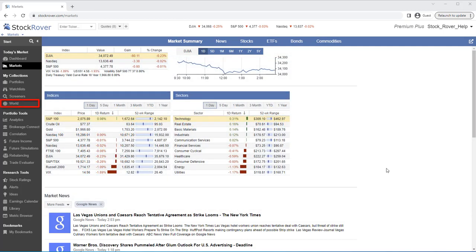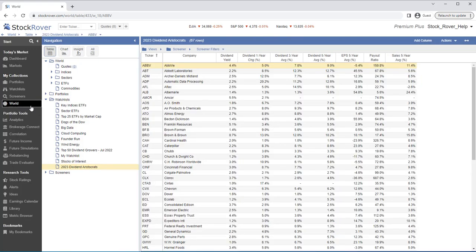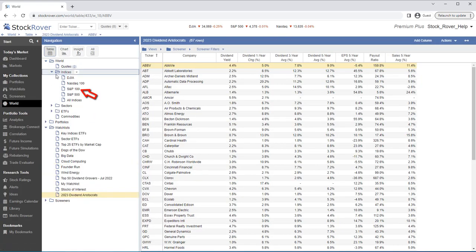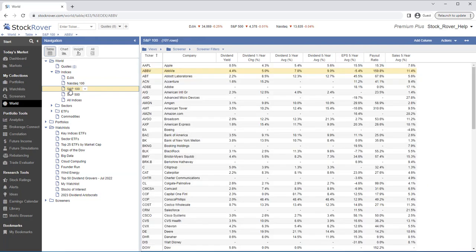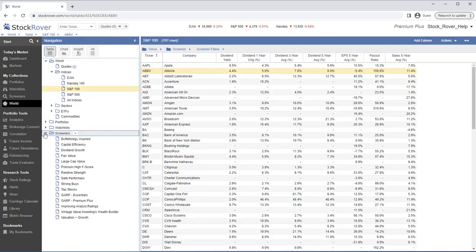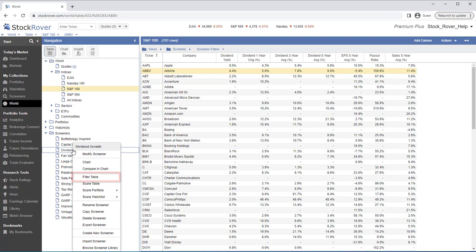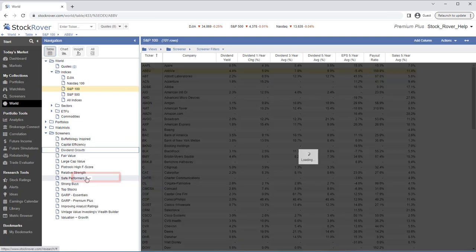We'll begin by navigating to World in the Start menu and load the table with the S&P 100 dataset. To filter the table, we'll go to the Screeners folder and right-click on a desired screener, in our case, Dividend Growth. We'll then select Filter Table.